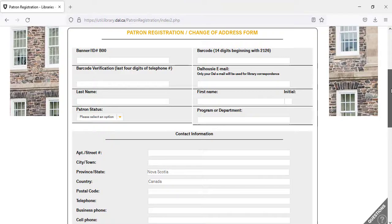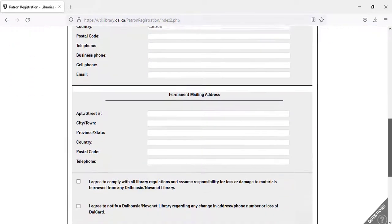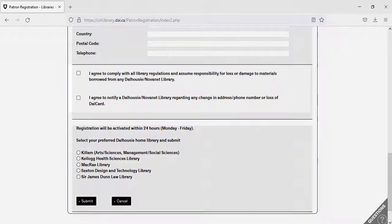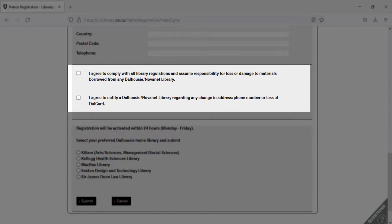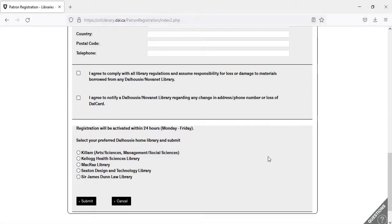Enter in the rest of the information as requested, and make sure to check the boxes indicating that you will comply with the library's regulation on loss and damage to materials, and that you will notify us of any phone or address changes or if you lose your DAL card. Check off which library you will be using most often. When you make future document delivery requests from other libraries, books will be shipped to the home library you have selected here.